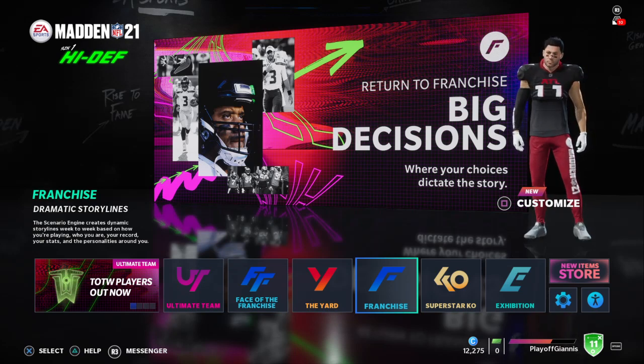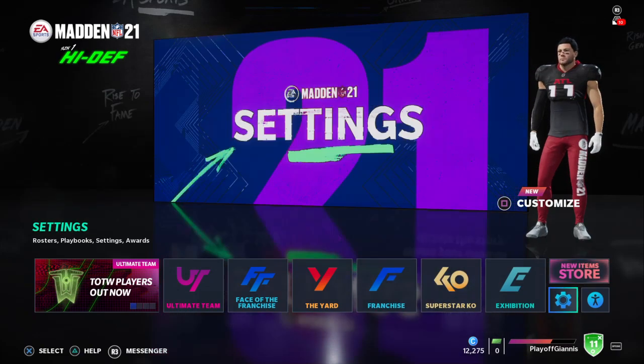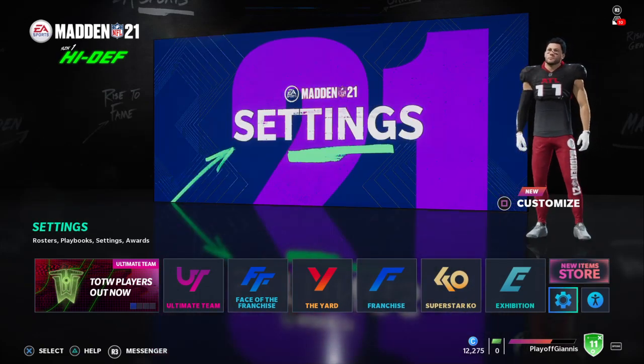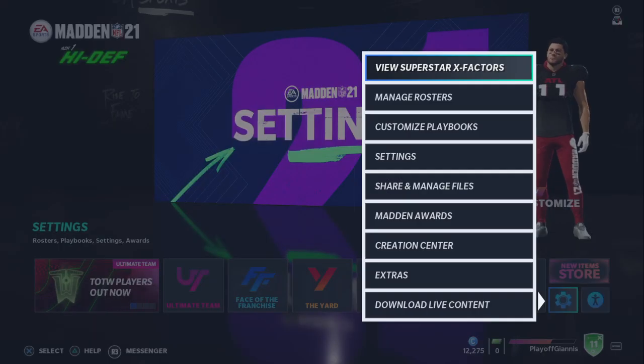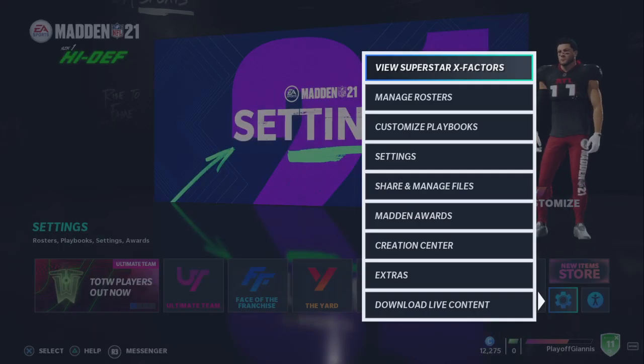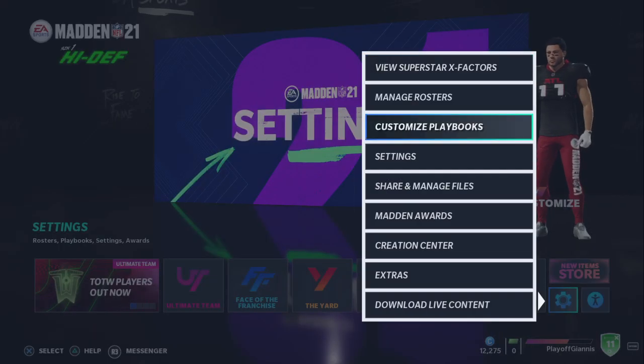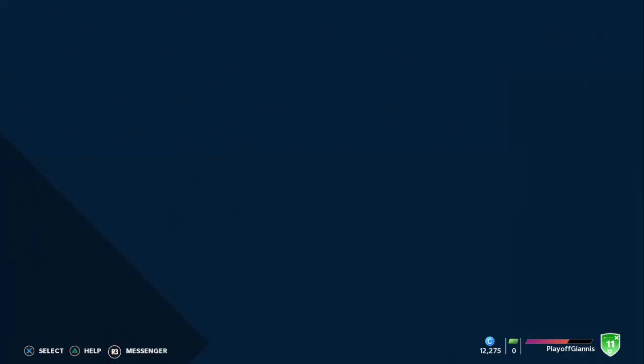All the way over on the right, you see these gears here — you want to click on that, and then go down to Share and Manage Files.